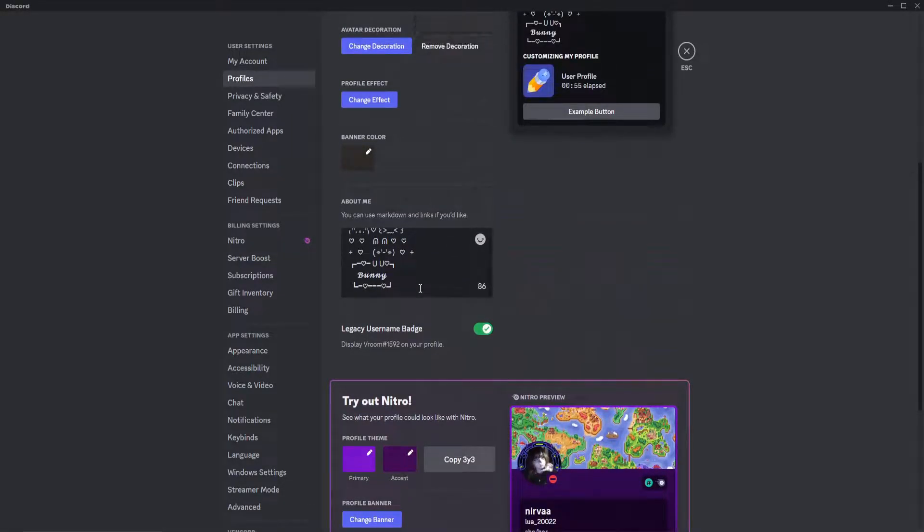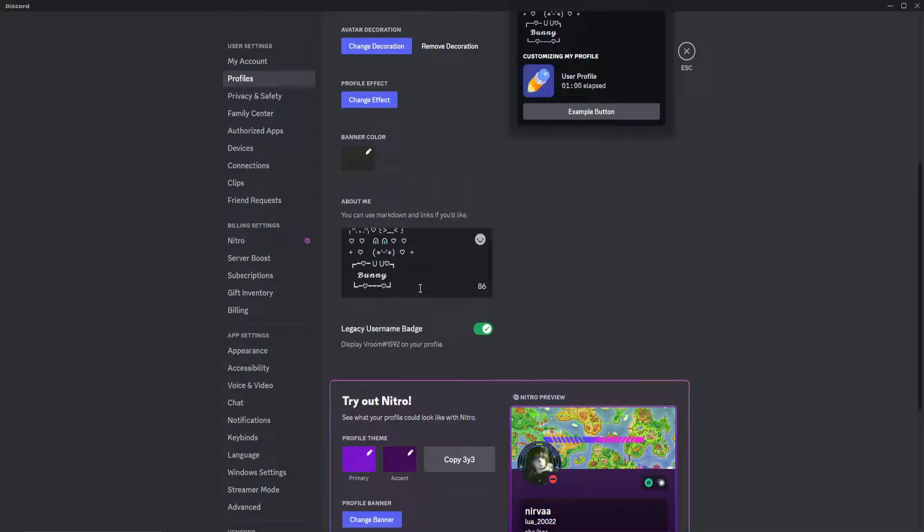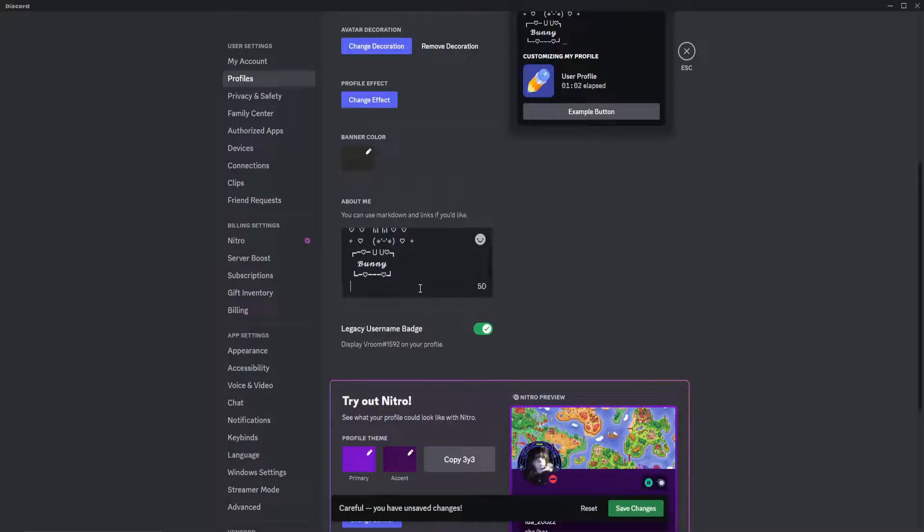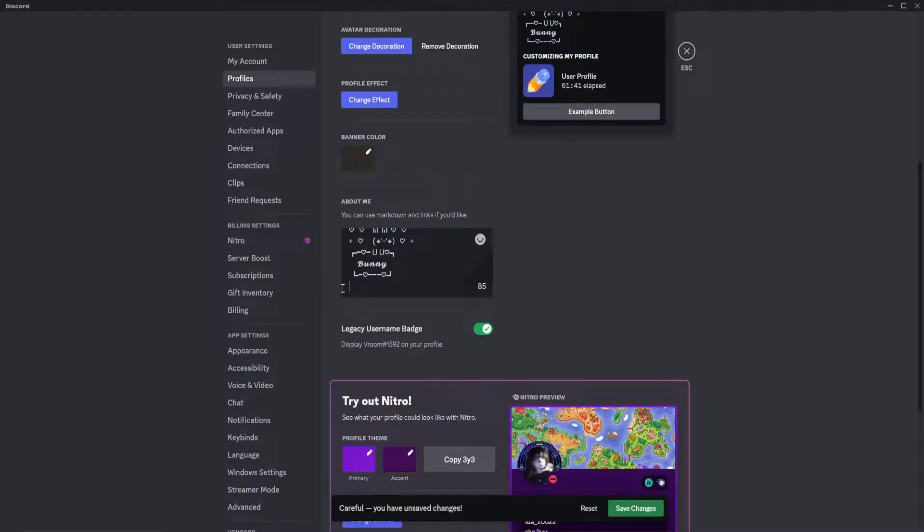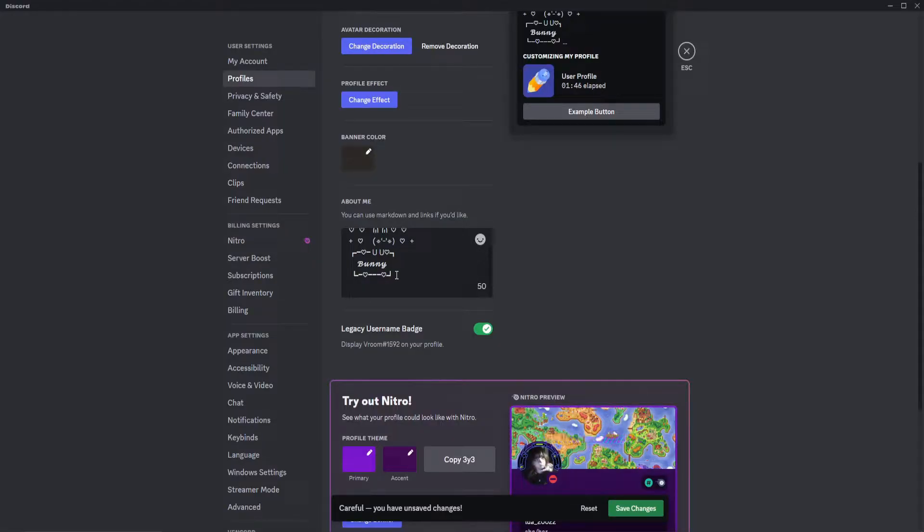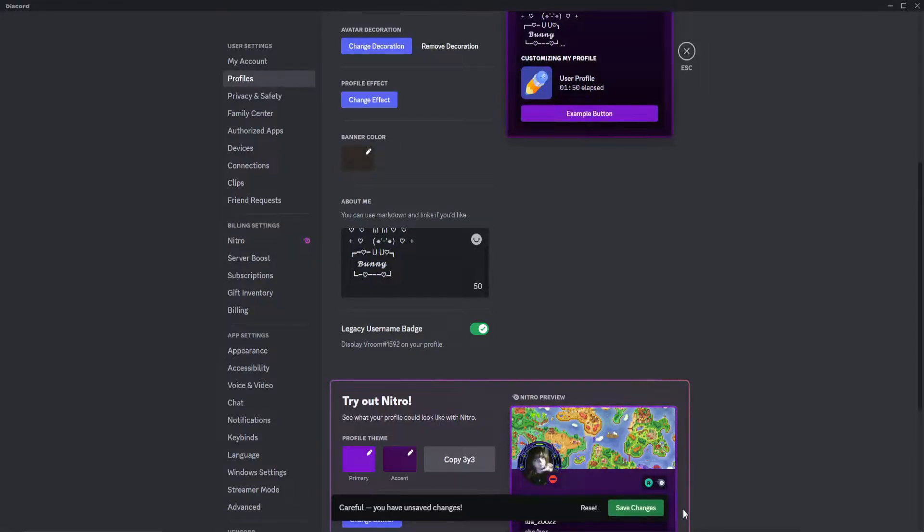After that, you're going to want to go to your About Me and then paste it. You can see it looks like nothing happened. But if you look at this character limit over here, if I erase what I did, it went from 85 to 50, meaning something is happening. Don't worry, it is invisible. And then click save changes.